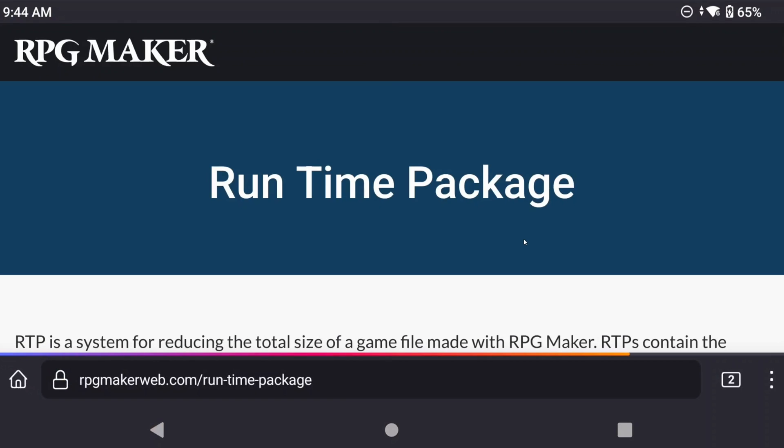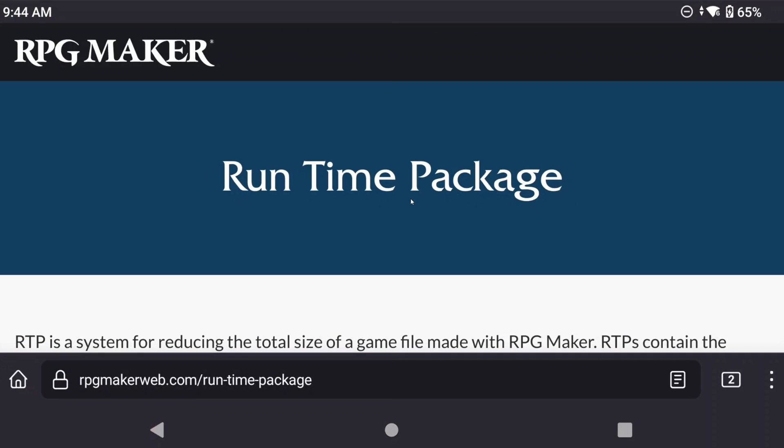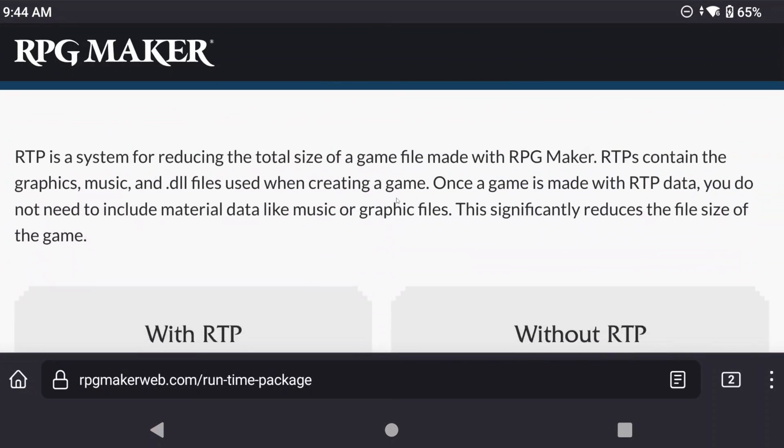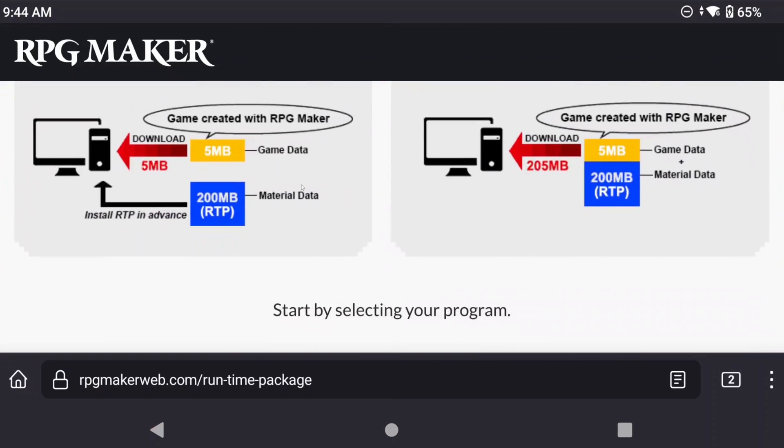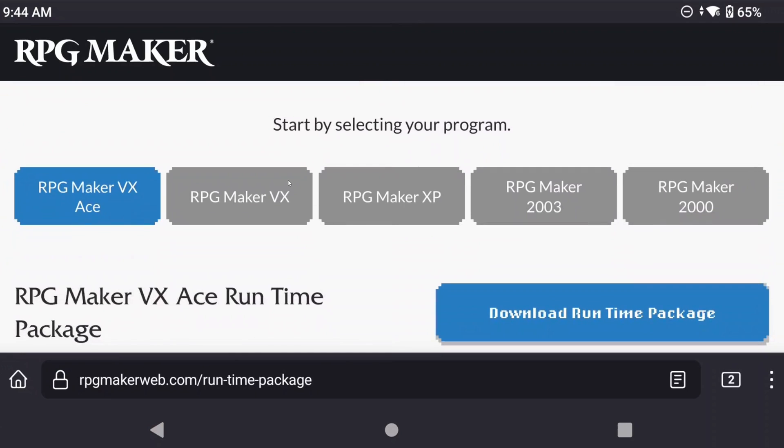On this website, scroll down and select the RPG Maker XP tab, since that's what we need for this specific game, and click download bottom right.